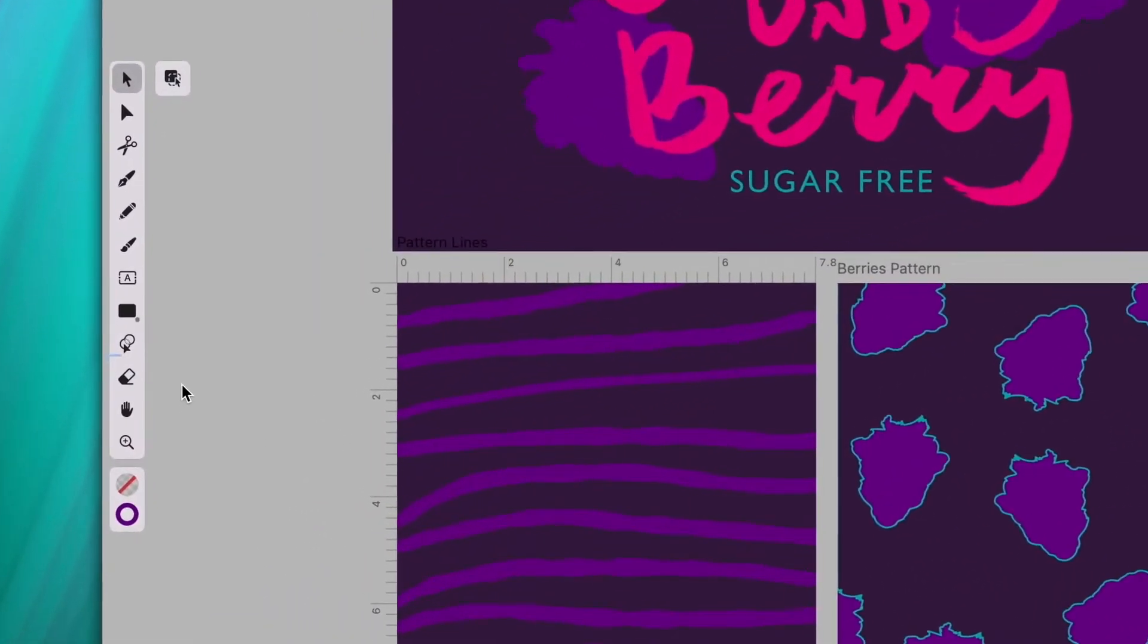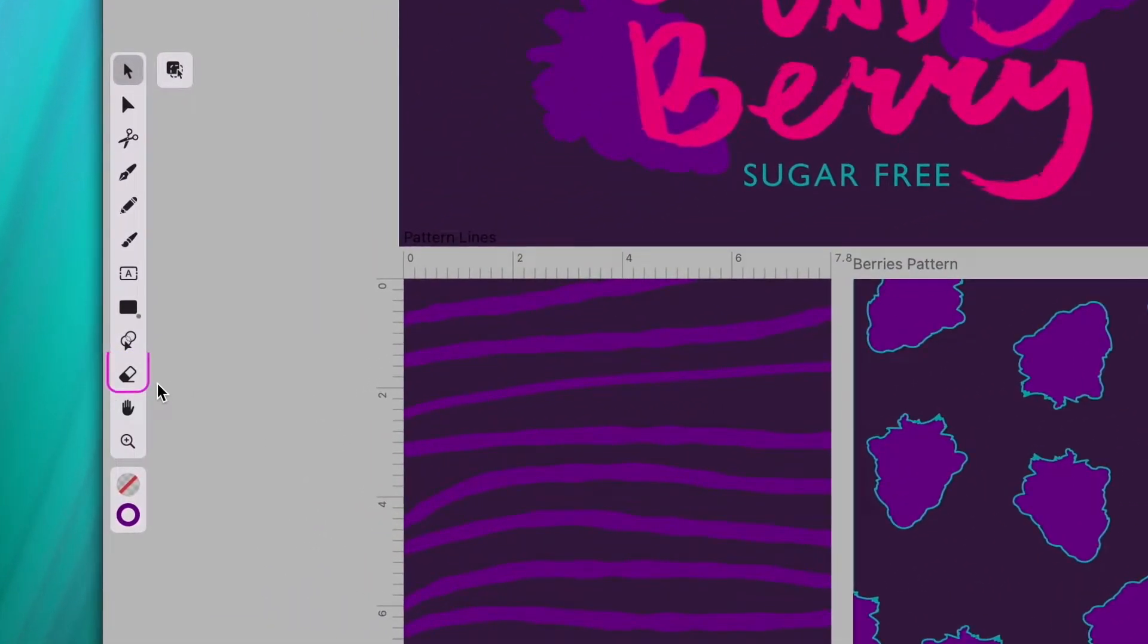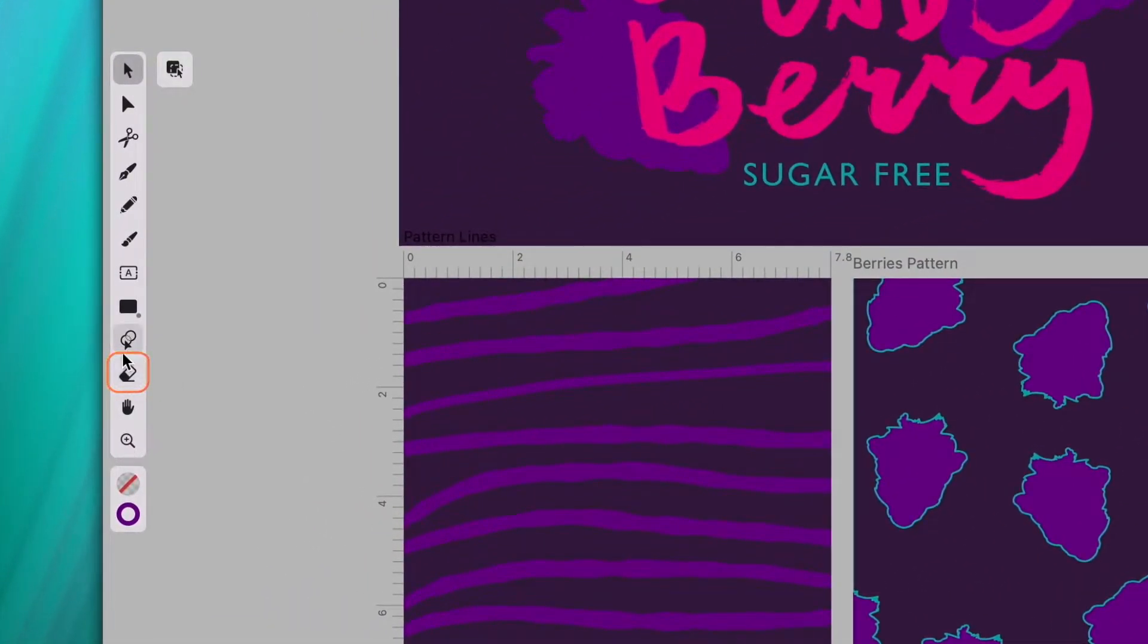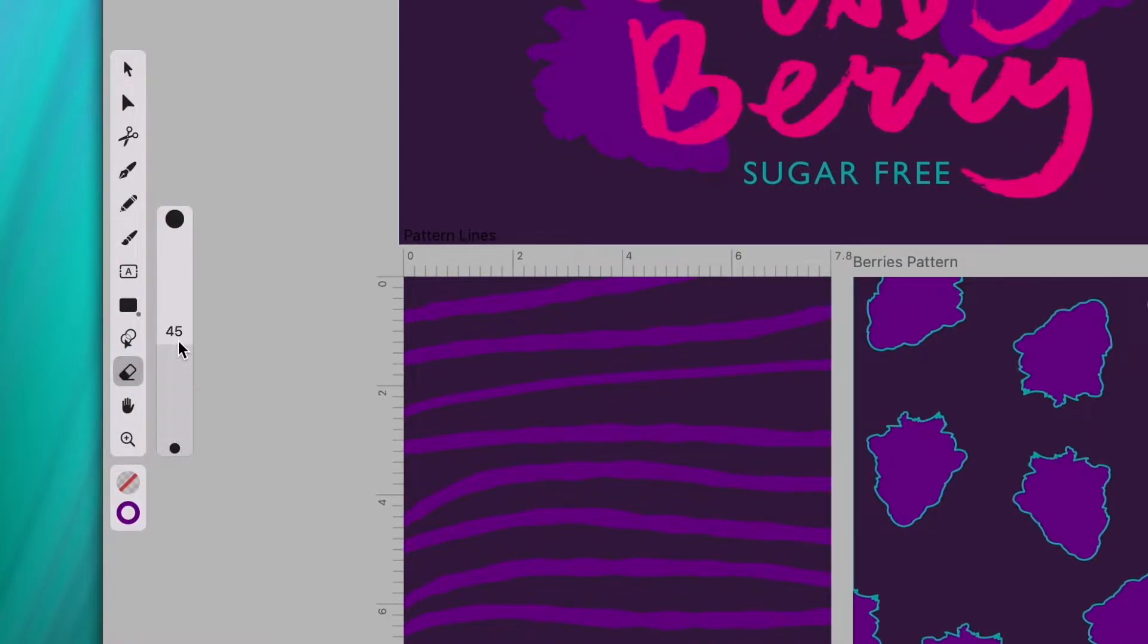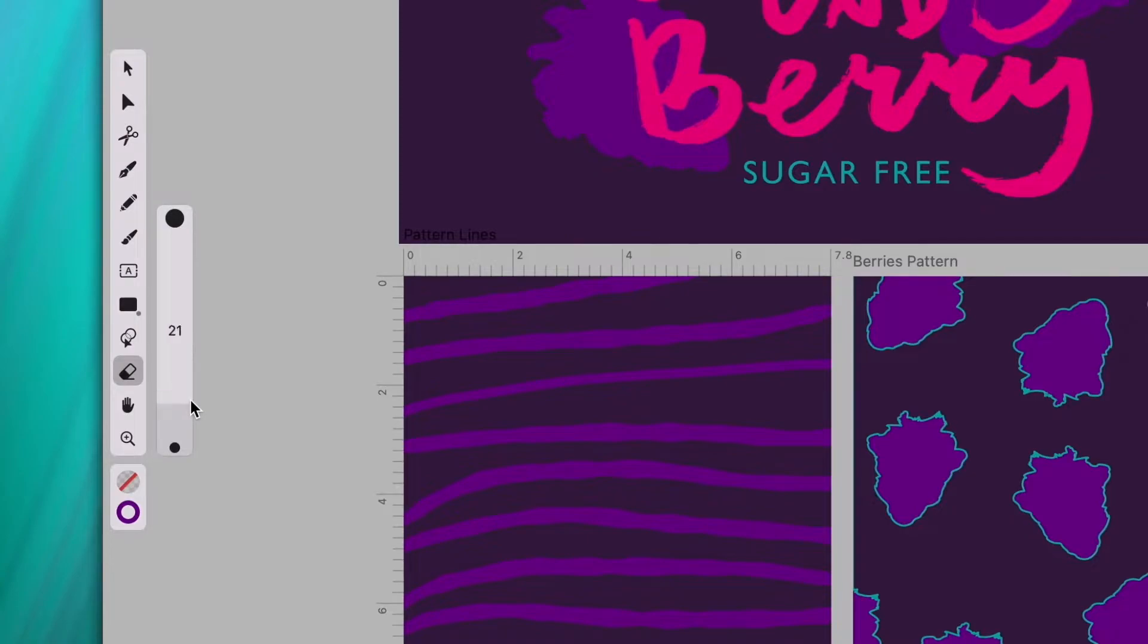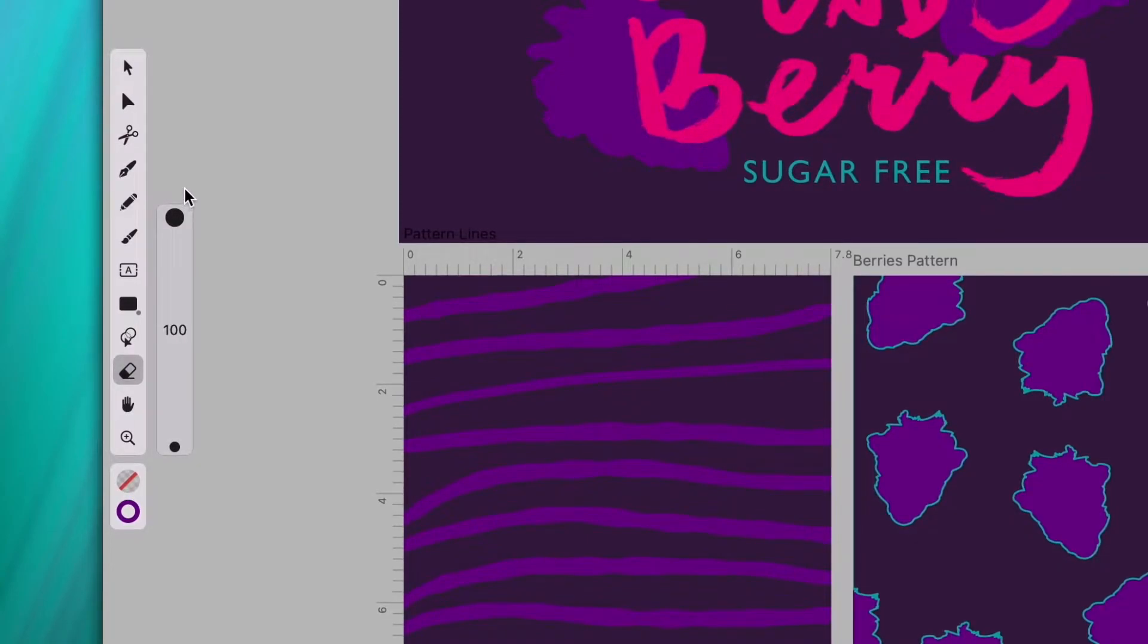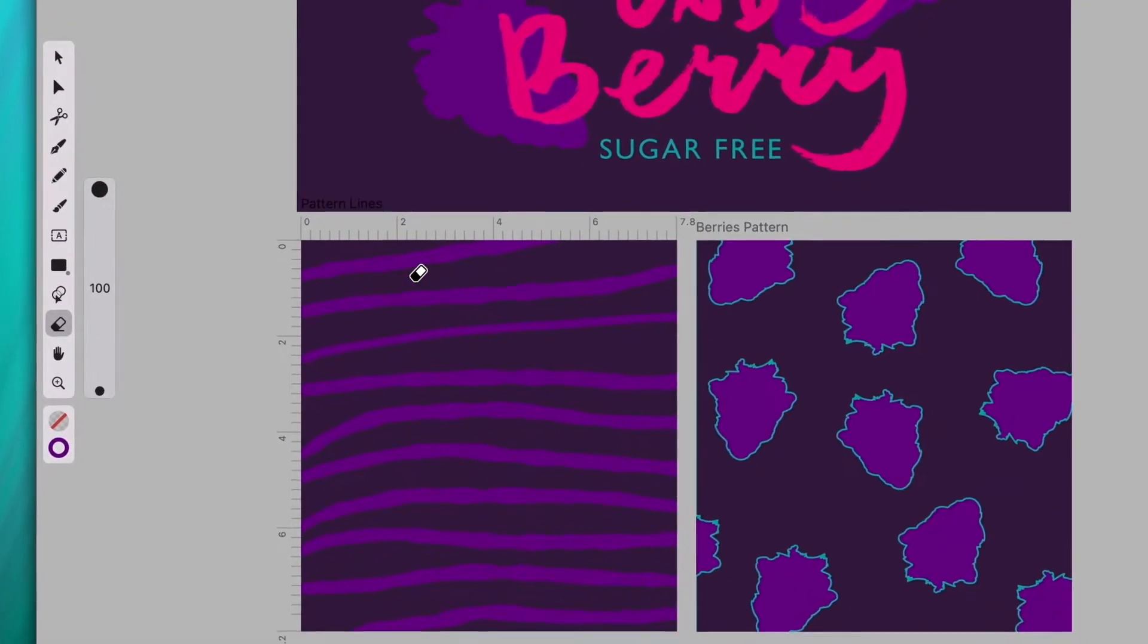You can find the eraser tool down here in the toolbar. Let's select it and start with a simple open path. Depending on the size of this slider on the left, I can remove more or less of my path. If I slide all the way up to 100, I can almost fully remove it.